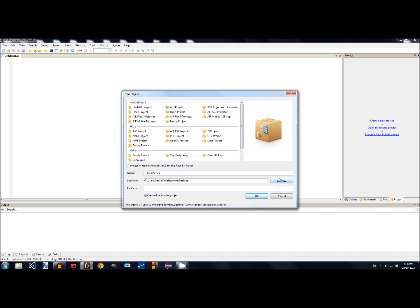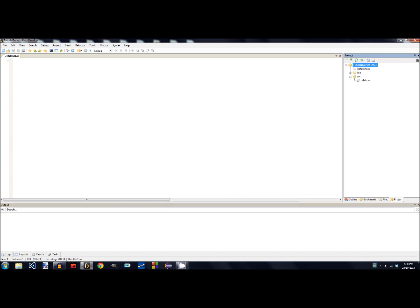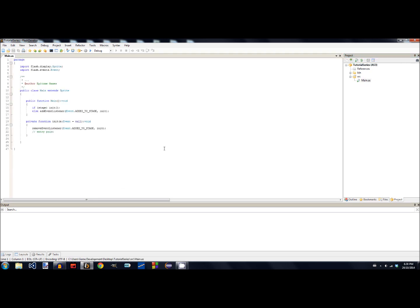You can call it whatever you want. Once you've done that, the right side of Flash Develop — this pane right here — should change to your project's workspace. Then double-click on main.as; that's your entry point. I'll talk about that later.